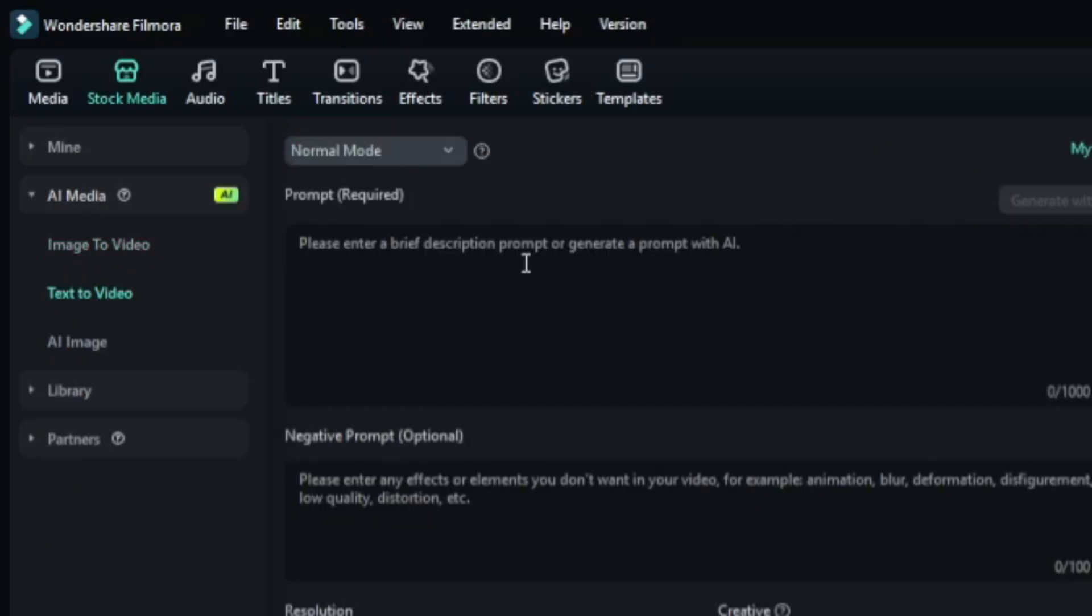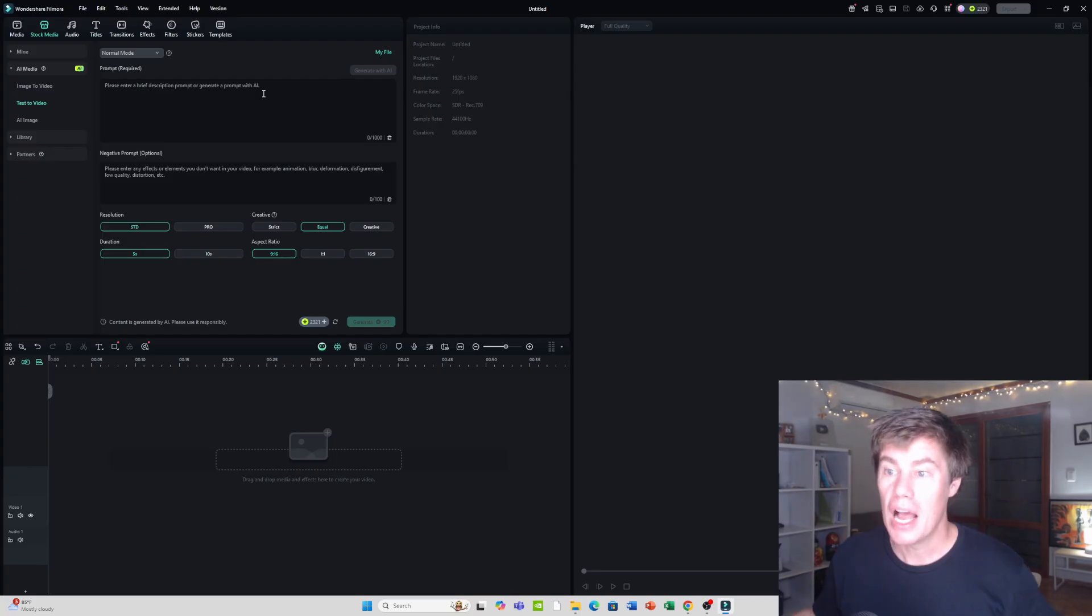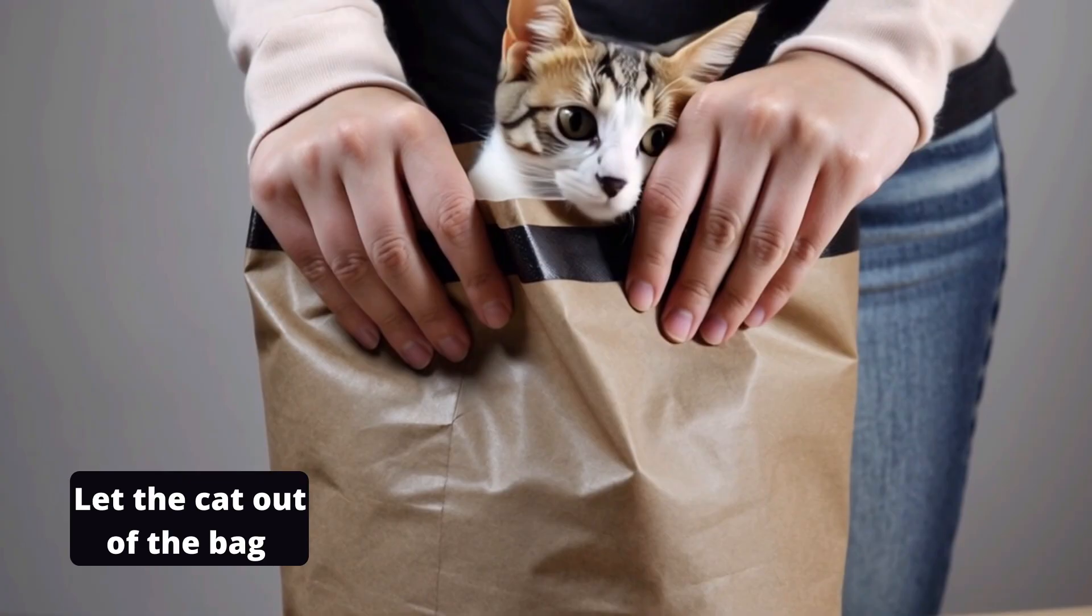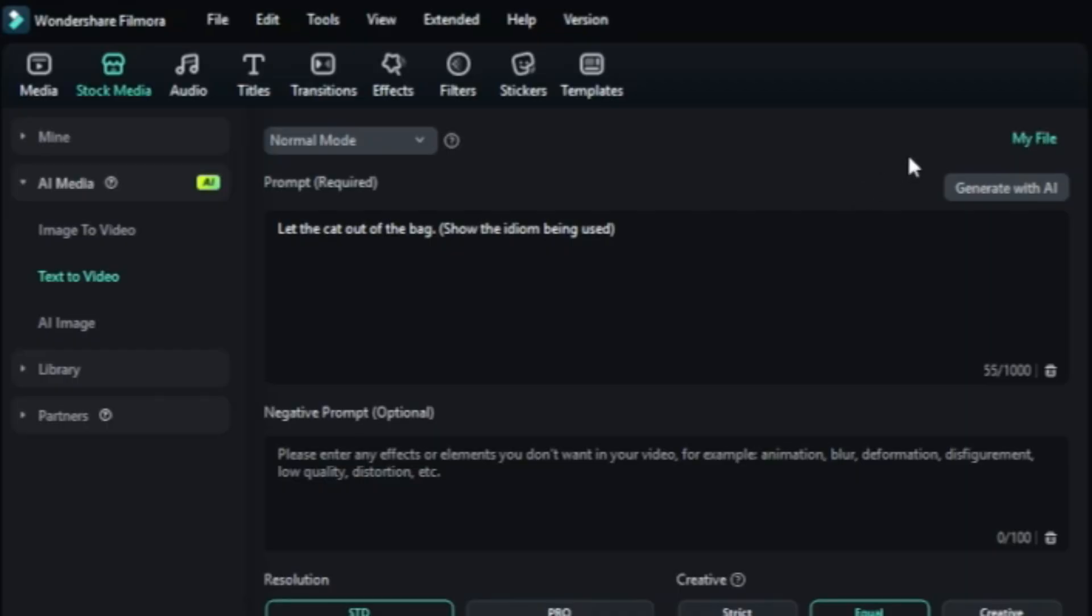text to video. Let's say, for example, I want to explain an idiom: let the cat out of the bag. You can generate it with AI to create, perhaps, a better prompt.